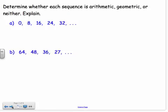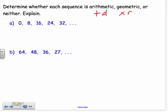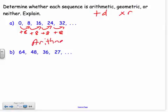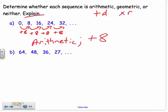My first situation is to decide whether a sequence is arithmetic, geometric, or neither. If it's arithmetic, it's adding by a common difference. If it's geometric, it's multiplying by a common ratio. If it's neither, there's no pattern. I always check for arithmetic first. Looking at 0, 8, 16, 24 — going from 0 to 8 is plus 8, from 8 to 16 is plus 8, from 16 to 24 is plus 8. So this is an arithmetic sequence with a common difference of 8.